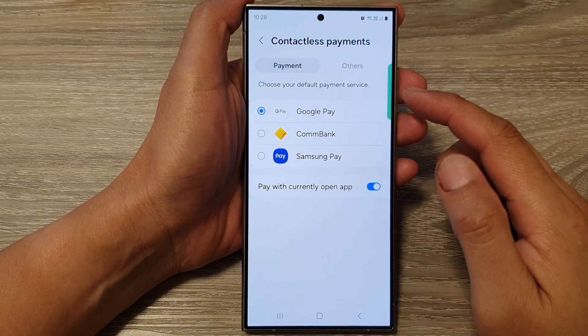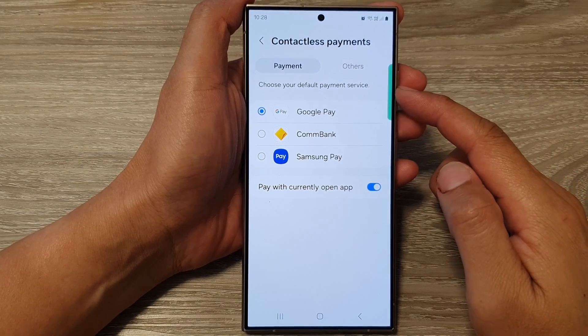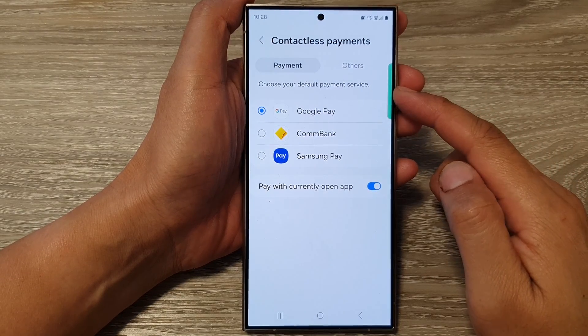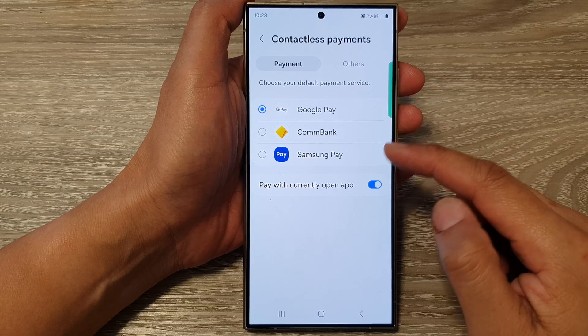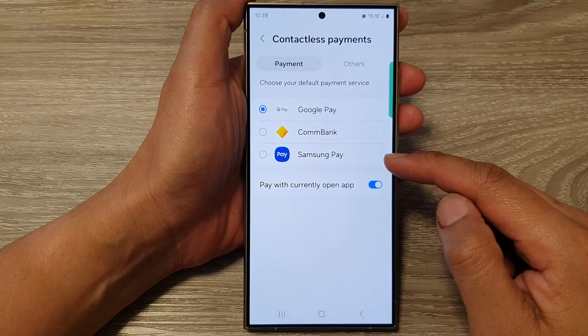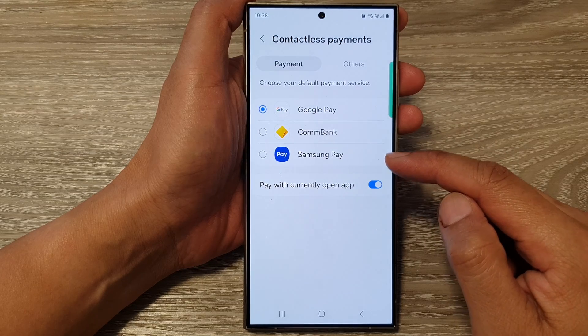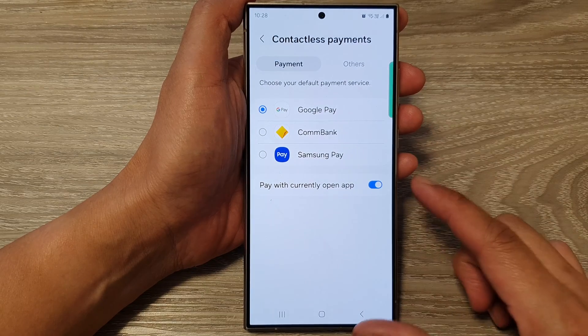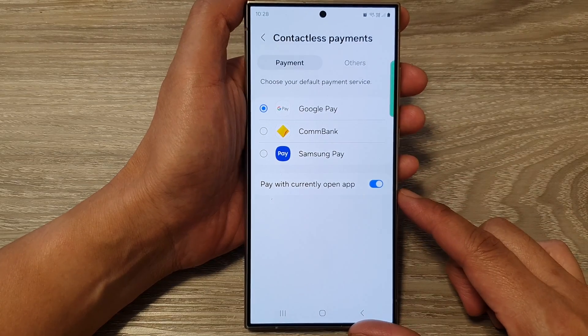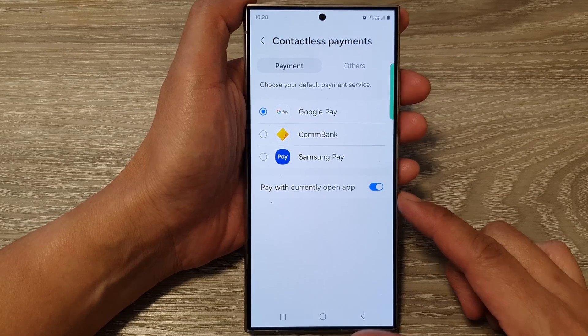How to set the default payment service to Google Pay, Samsung Pay, or others on the Samsung Galaxy S24 series.